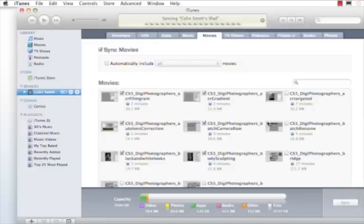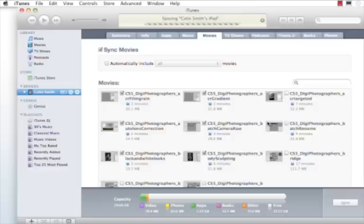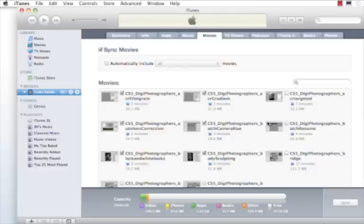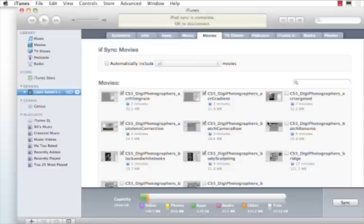It'll take a little while for this to transfer. Things have been sped up on here obviously to save time and save your sanity. And then when we're all complete, everything is synced, we just need to go over and hit the Eject button.